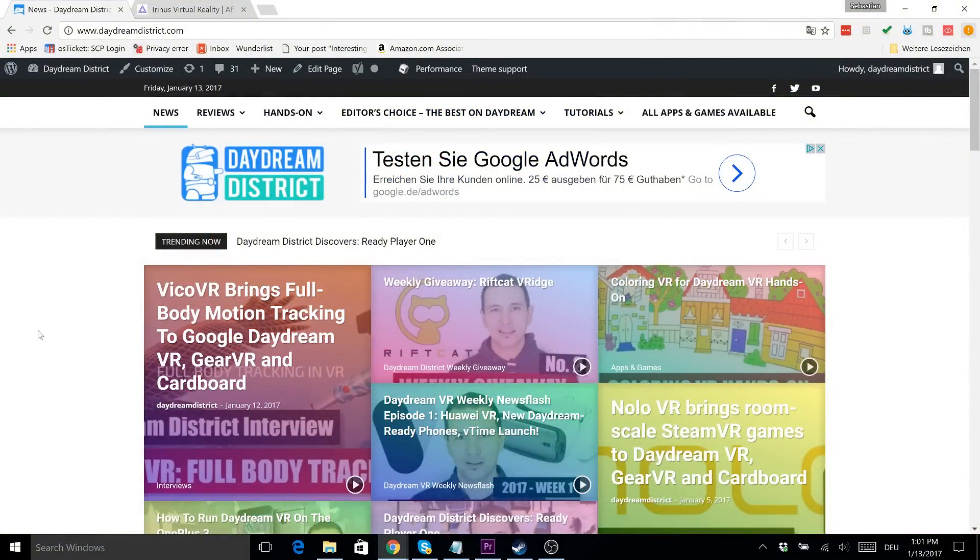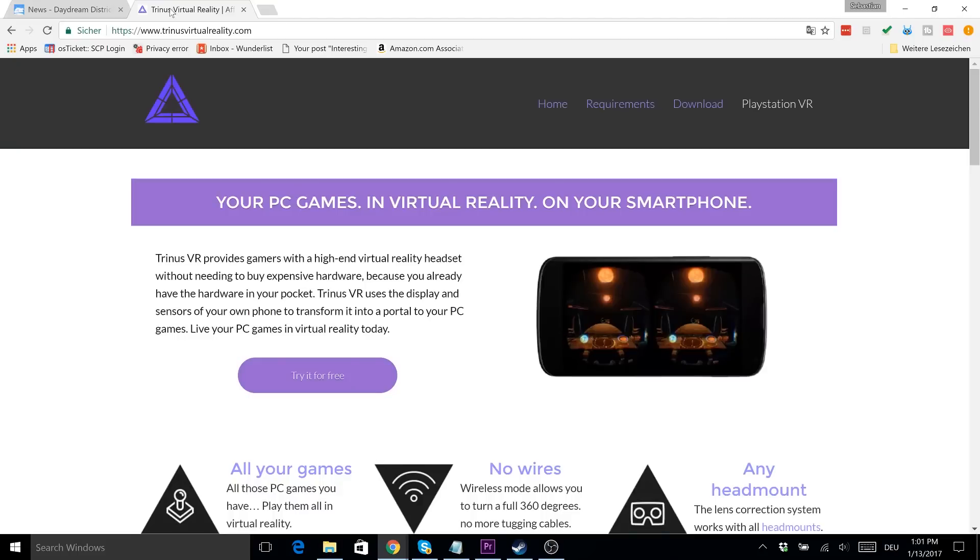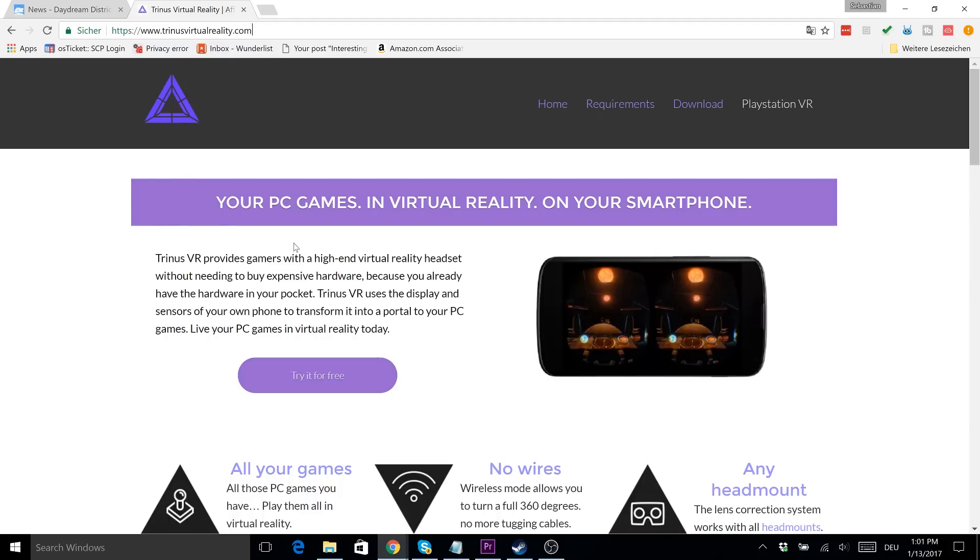So I'm going to show you now step by step what you have to do to use Trinus VR on your Daydream headset. First of all go to trinusvirtualreality.com to find the Trinus website.